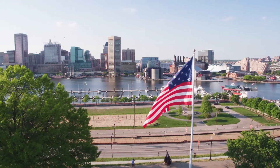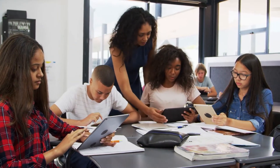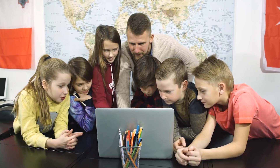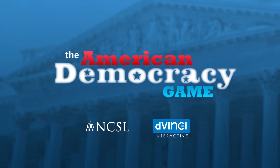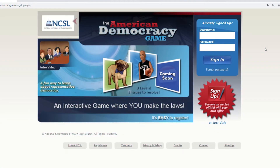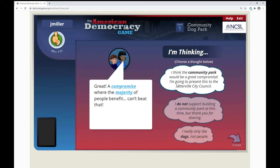All over the U.S., teachers are using the American Democracy game to help students understand threats to our democracy and how they can become future positive leaders of our country. Created by the National Conference of State Legislatures and developed by DaVinci Interactive, the game puts late elementary school and middle school students in the shoes of a lawmaker where their decisions impact gameplay and the outcome of each level.